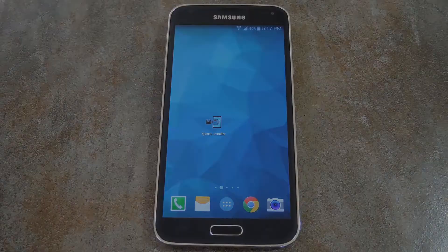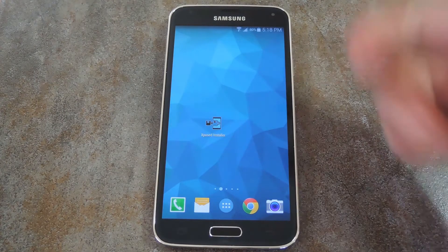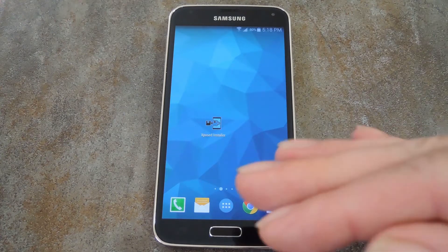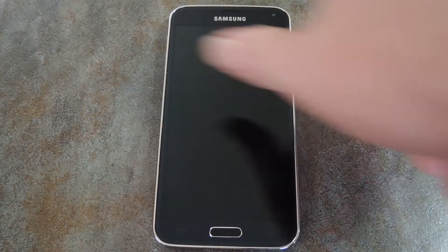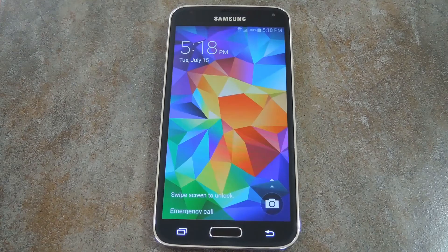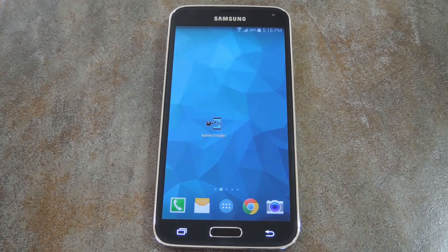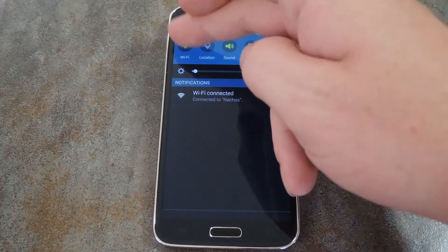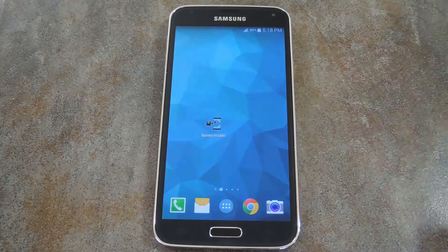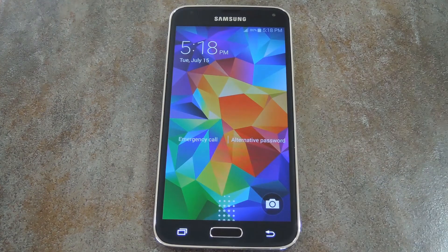Now let's try it out. I've set it so that if I'm connected to my home WiFi, the fingerprint lock I have set will go away. Right now you can see that even though I have fingerprint lock set as my lock screen security, it was automatically turned off already. If I turn WiFi off now, it should go right back to the secure lock screen. And there you have it.